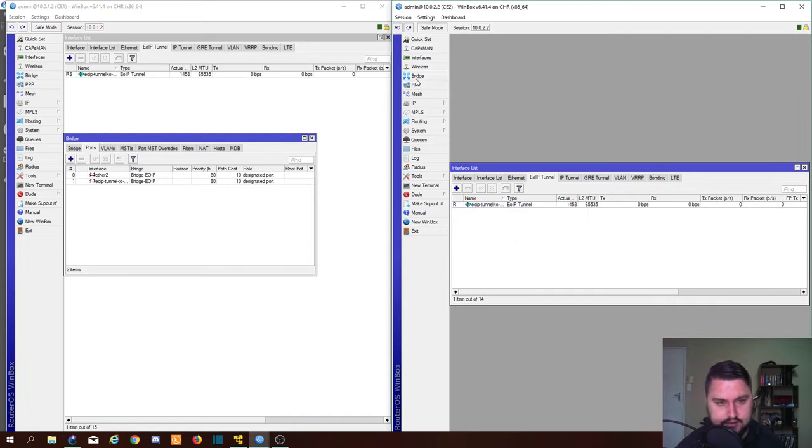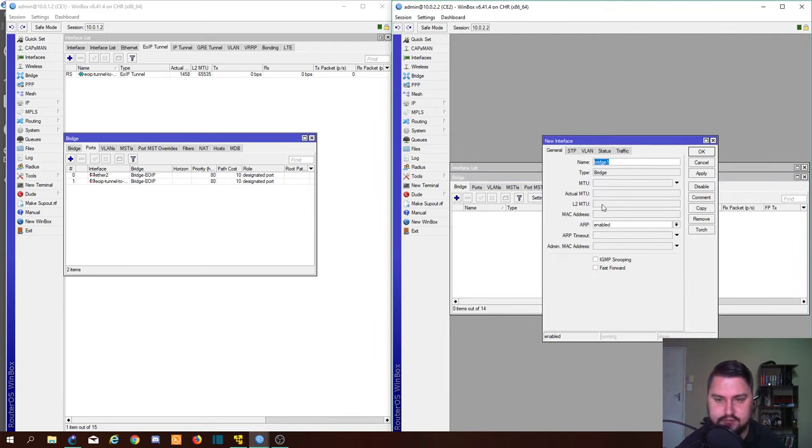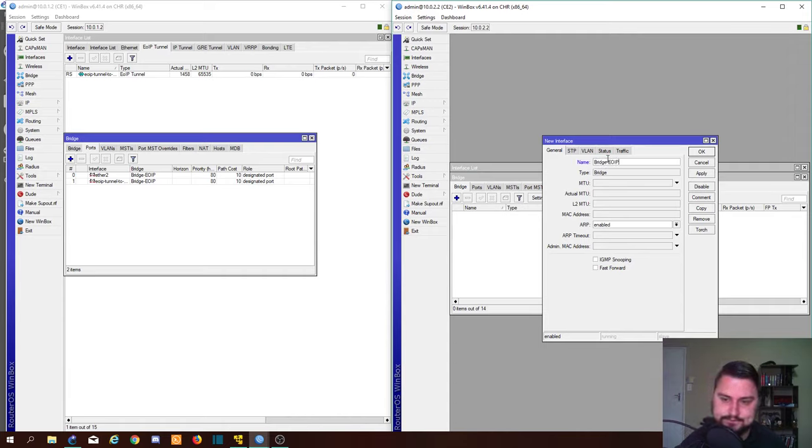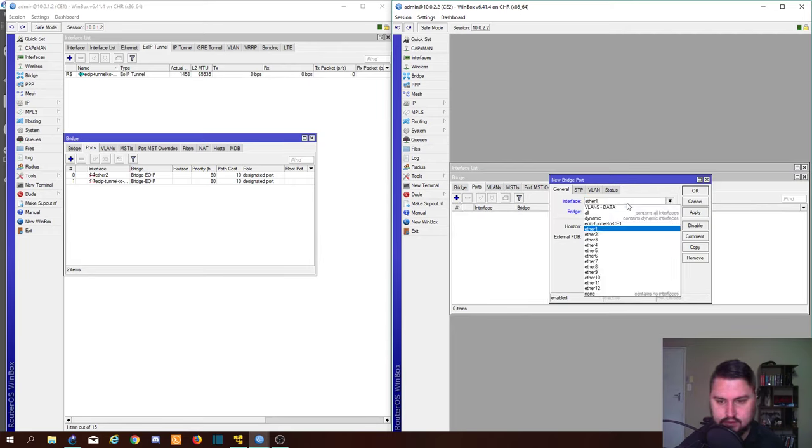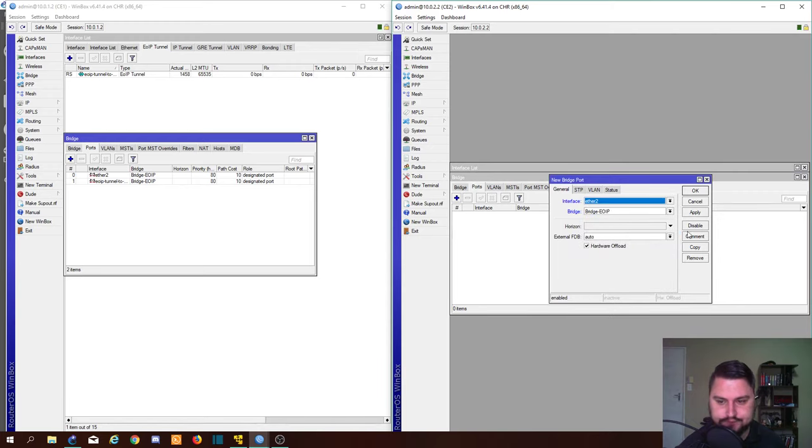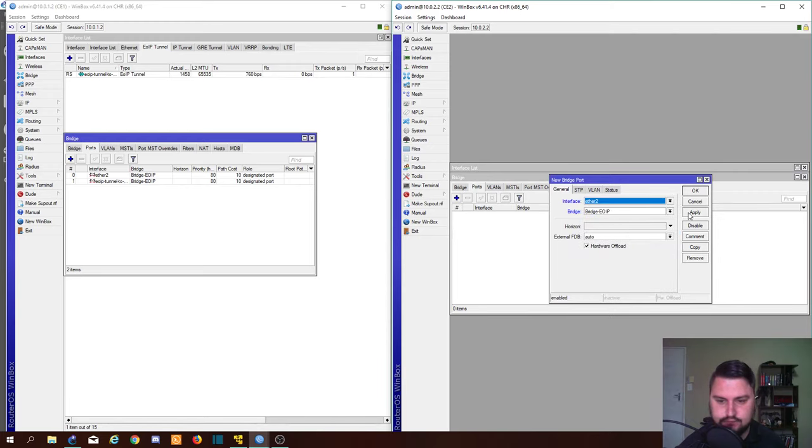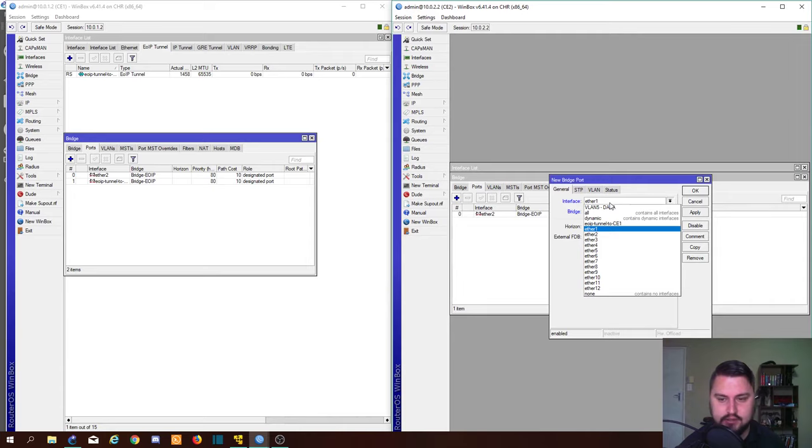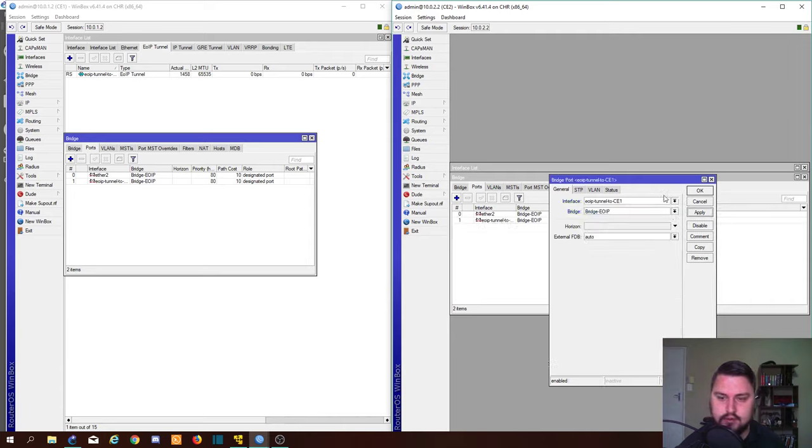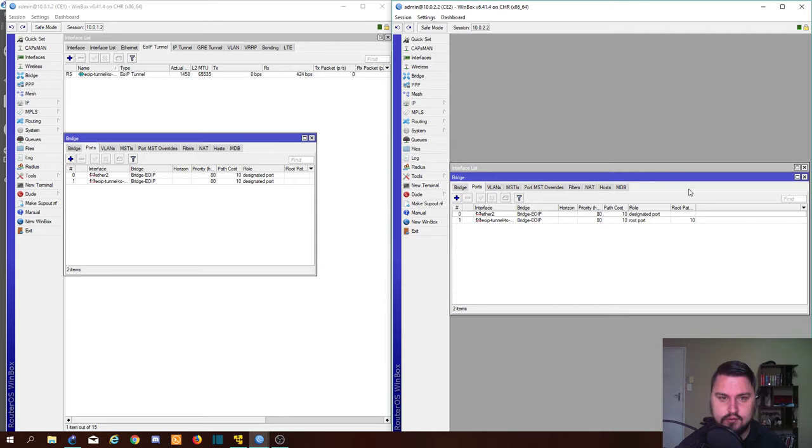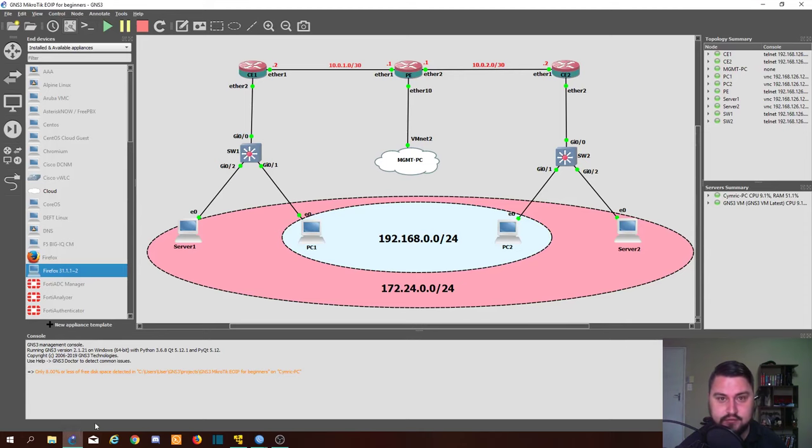Let's go into the other router, the CE2. Add the same bridge here, bridge EoIP. And we can add our ports. We're adding ether2 again, and we're also going to be adding the EoIP tunnel. So in theory, we have spanned our range across, or our VLAN, and we should be able to send frames across.